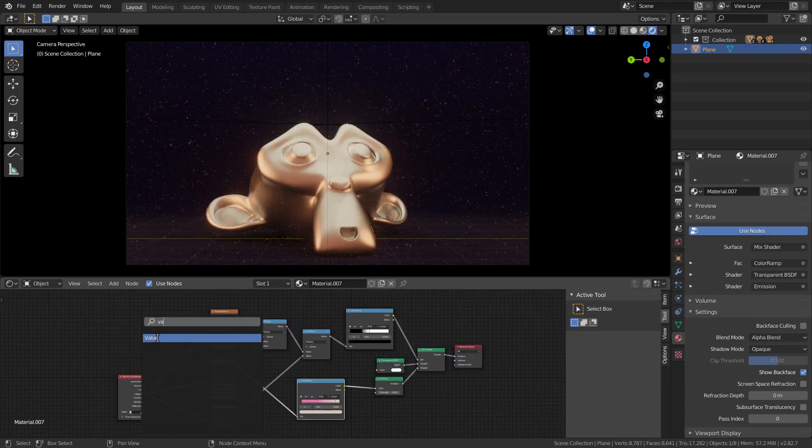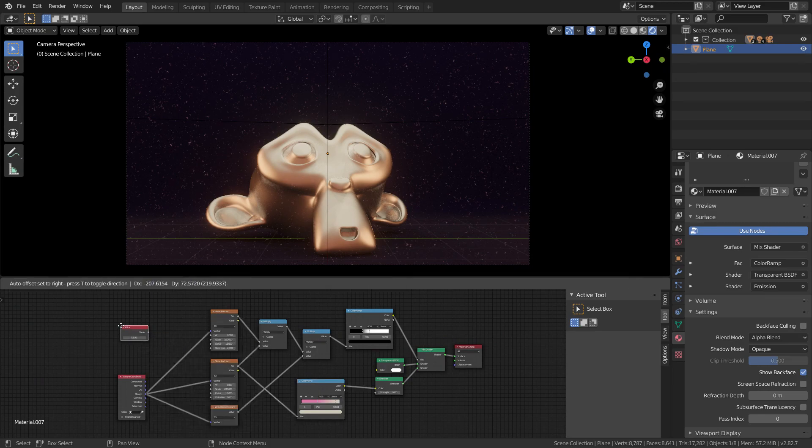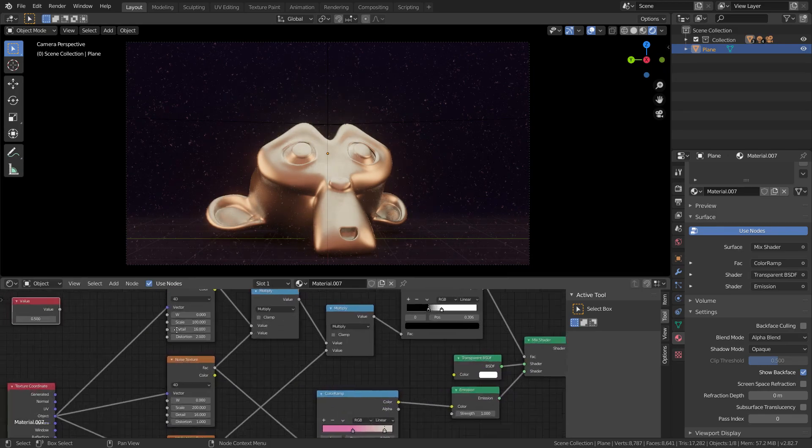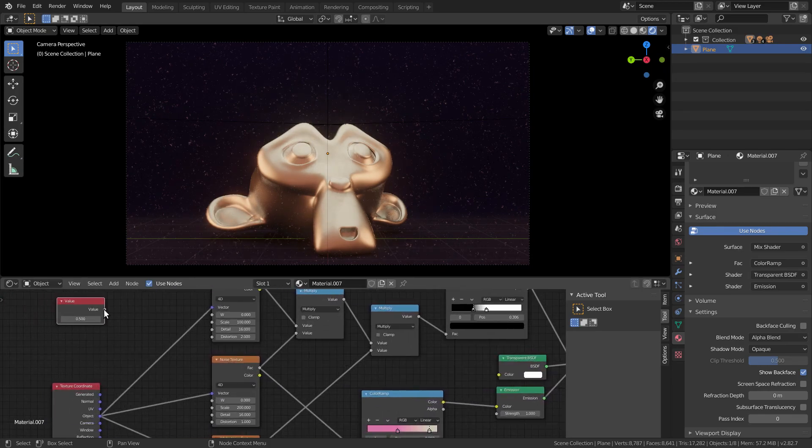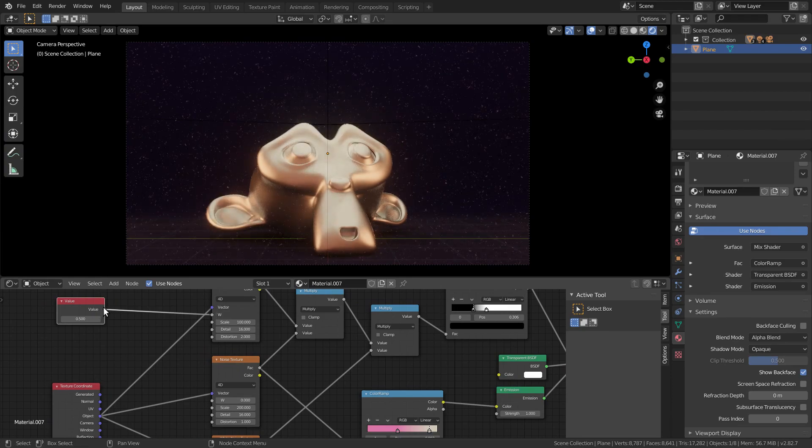All right, time to animate this thing. Add a value node and plug it into the W coordinates of the 4D noises.